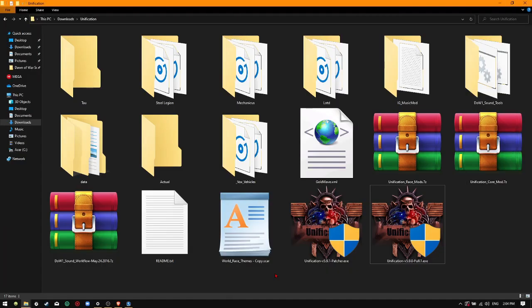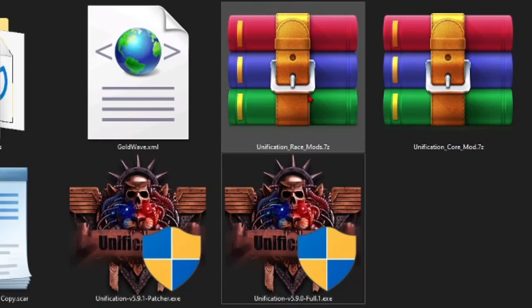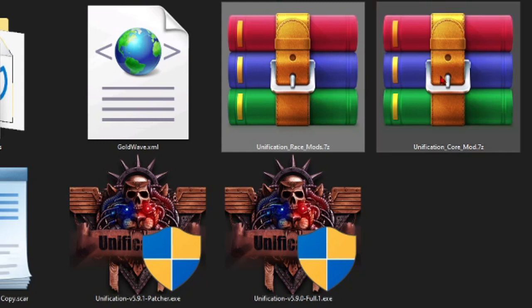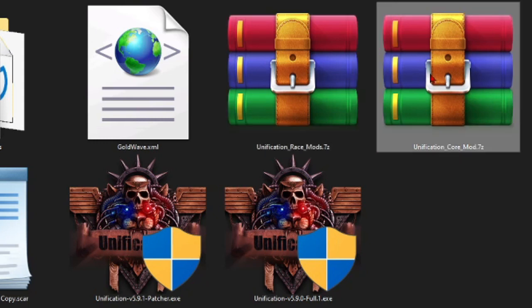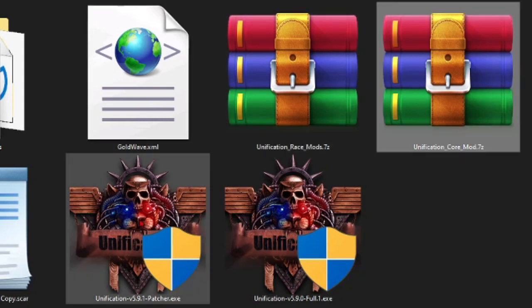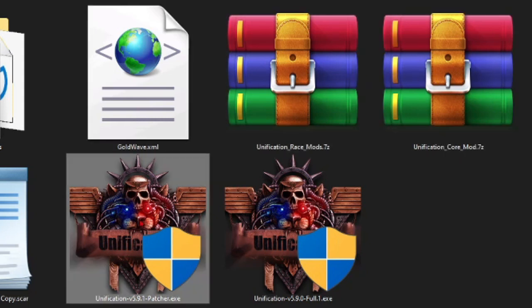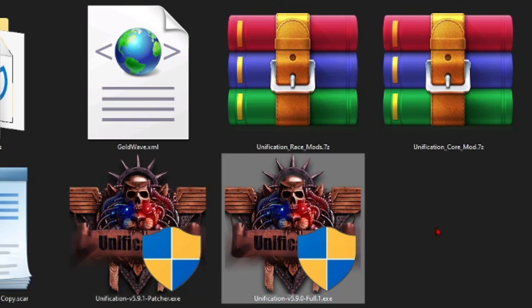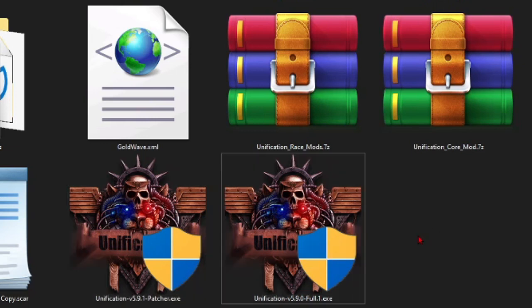Assuming that you've already downloaded all of the files, it should look like this. The Unification Race Mods, the Unification Core Mod, the Unification 5.9.1 Patcher, and the Unification 5.9.0 should all be present.